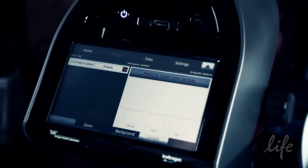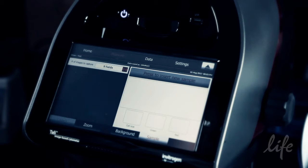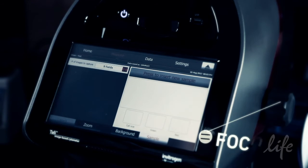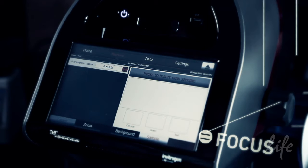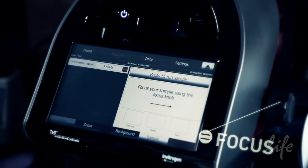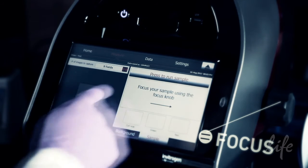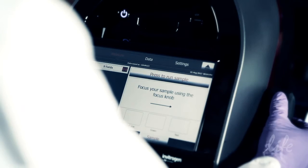Your sample will be drawn into the instrument and you'll be shown a live view of your cells. When prompted, focus the cells using the image adjustment knob on the right side of the instrument. Correctly focused images have uniformly dark coloured cells surrounded by bright halos.